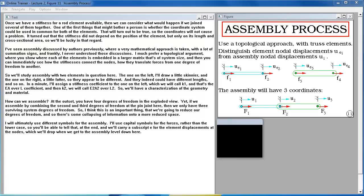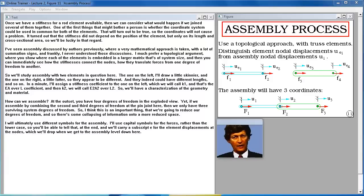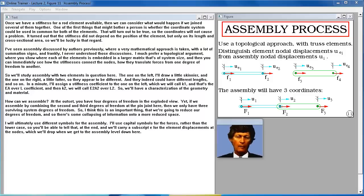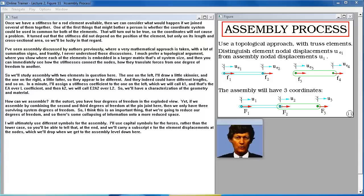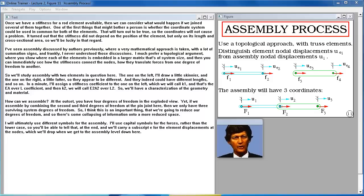Once we have a stiffness for a rod element, we can consider joining several together. One concern is whether a common coordinate system can be used for both elements — that turns out to be true. The stiffness depends only on length and cross-sectional area, not position. I prefer a topological argument for assembly rather than a mathematical approach with summation signs — showing where each element is embedded in a larger system-size matrix, so you can see how stiffnesses connect nodes and transmit forces.